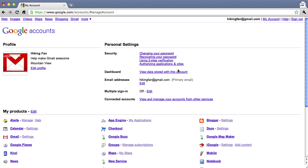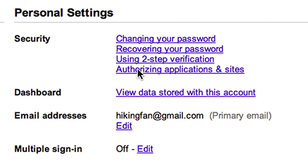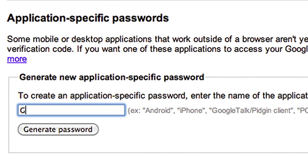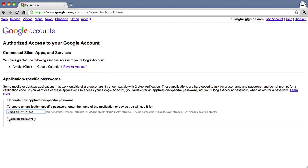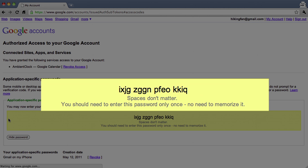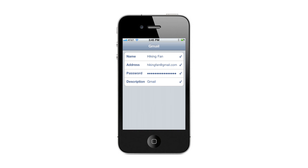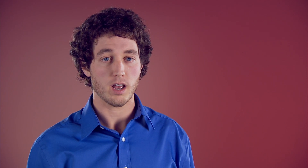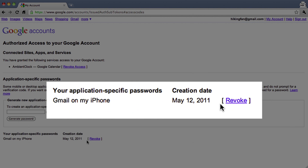To illustrate, let's set up the Mail app on an iPhone using an application-specific password. First, you need to create an application-specific password. Go to your Account Settings page and click Authorizing Applications and Sites. Enter the name of the application this password is for — in this case, Gmail on my iPhone — then click Generate. Enter the application-specific password on your iPhone, and you're done. You should only need to enter these passwords once per application or device, and you can always revoke and generate a new password if needed.